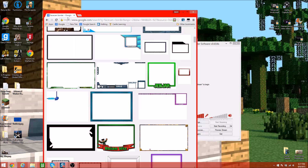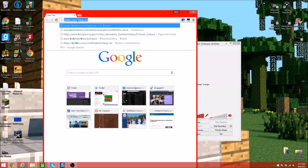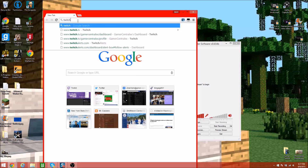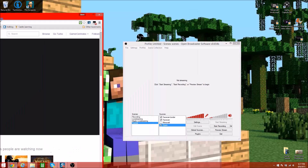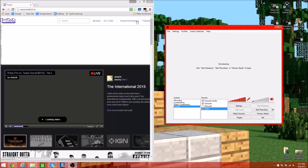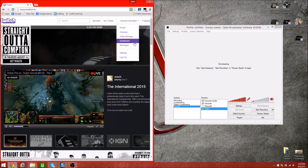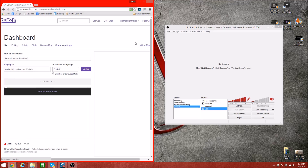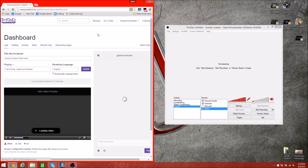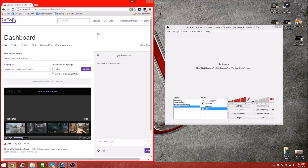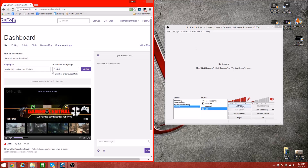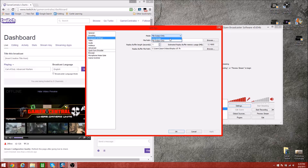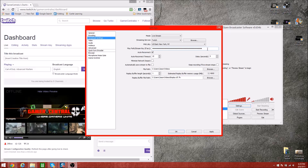Now I'm going to talk about how to live stream, because that's what you guys want to know — streaming on Twitch, YouTube, and all that. Go to Twitch.tv. I'm signed into my Gamer Central account. Go to Dashboard, then Settings, Broadcast Settings, click on Mode and change it to Live Stream. Typically the stream key would not be there. You need a stream key in order to stream on Twitch, and I'll show you how to get that.